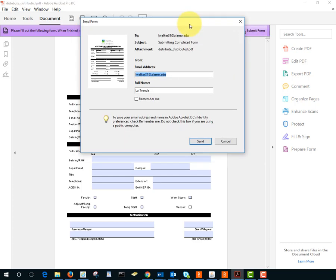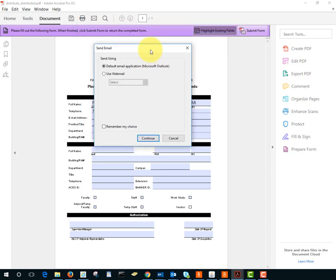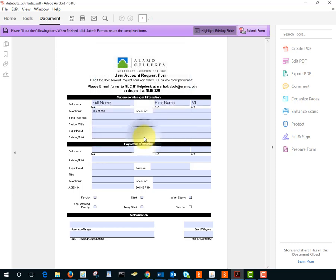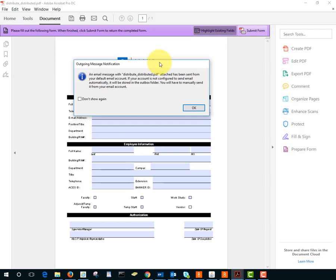Then the person will see this dialog box and it shows where the person is submitting it to. They're submitting it to me and the user will also be asked which email application to use. I'll tap continue and the user gets information saying that it has been sent.